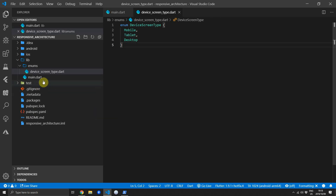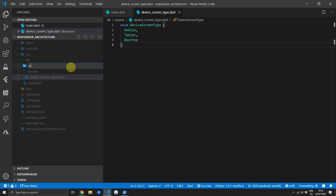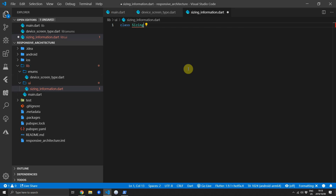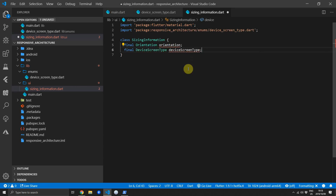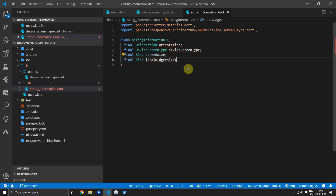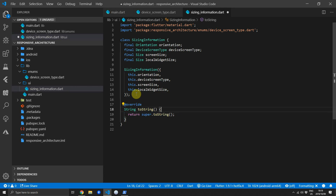Keep in mind this will not reflect the actual device — instead it will reflect the screen type we are expecting to render for. Then create a new folder called UI and inside create a new file called sizing_information. This will be the information we compile and send back to our builder function. We want orientation, device screen type, a screen size of type Size, and a local widget size also of type Size. We'll pass all of this in through the constructor using named parameters, and override the toString method to return all field values.